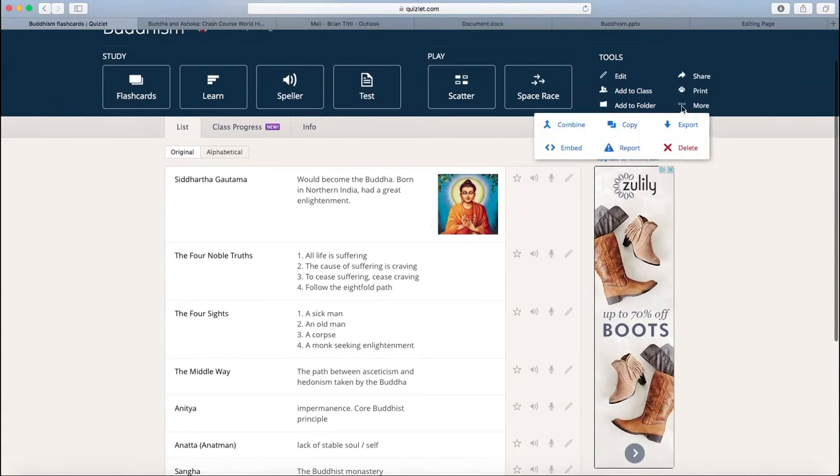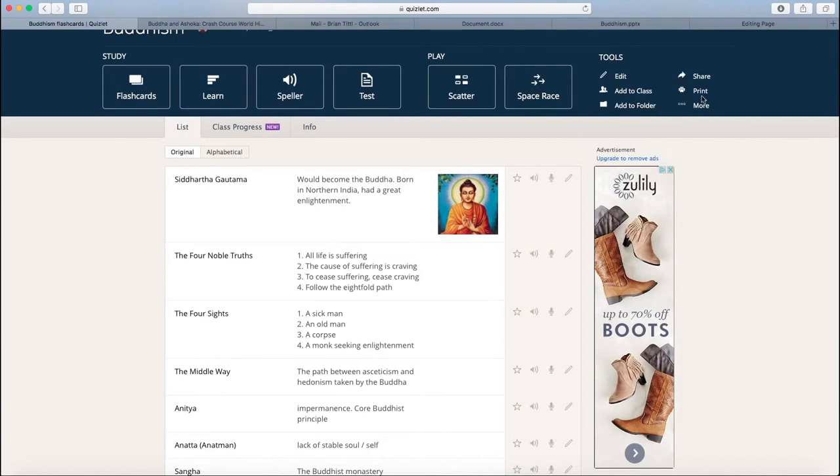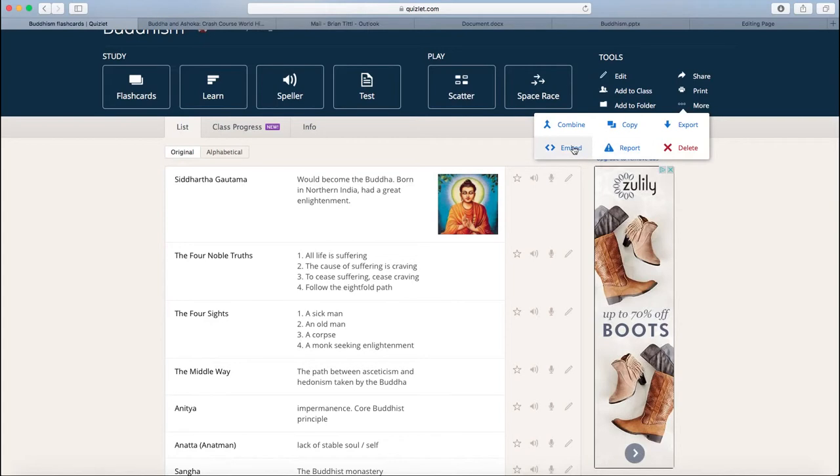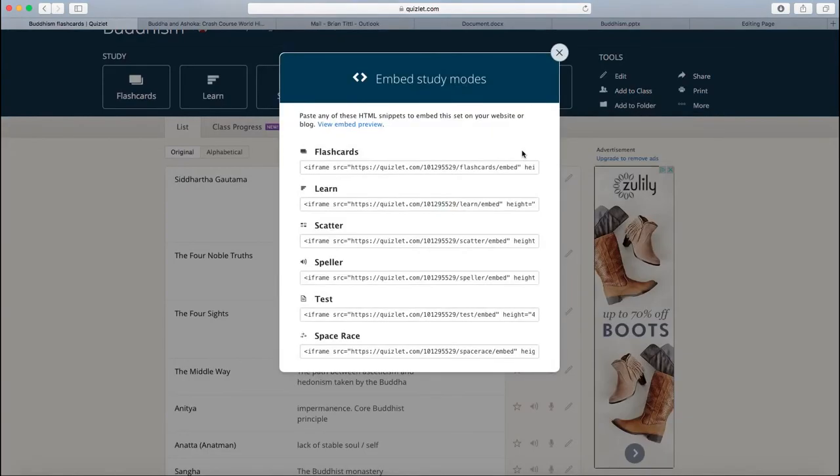So, if you click on the More button at the top here of your tools, when you have just your core set open, you see Embed. When I click Embed, I see a lot of different embed codes.